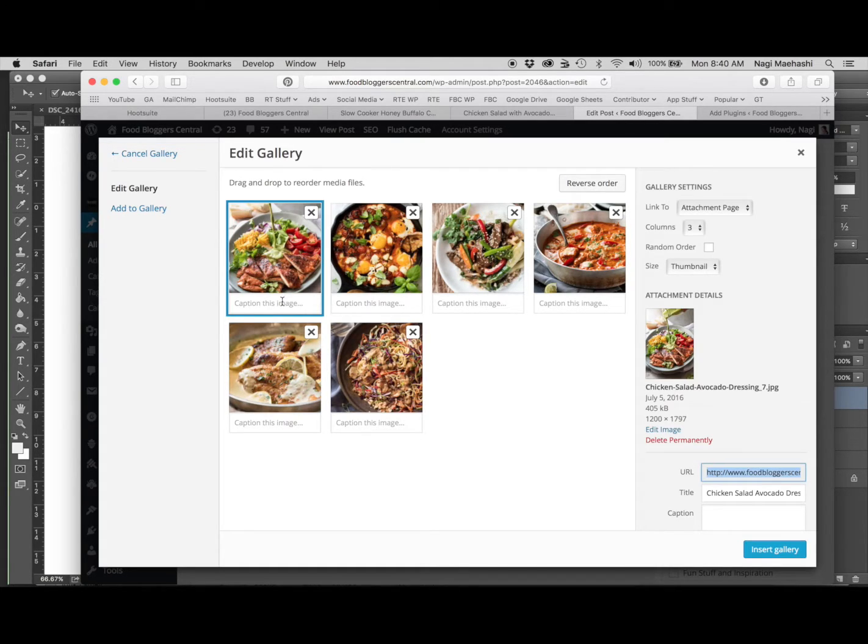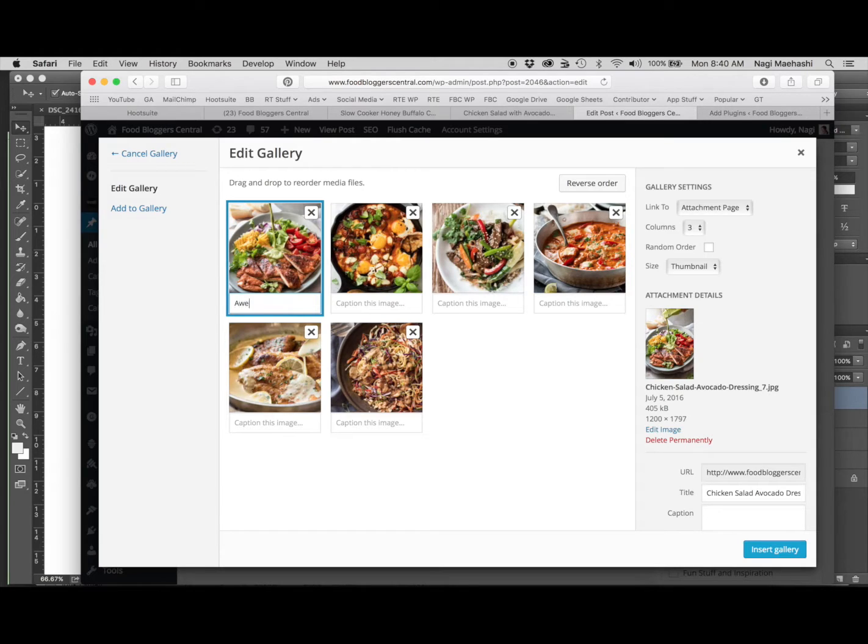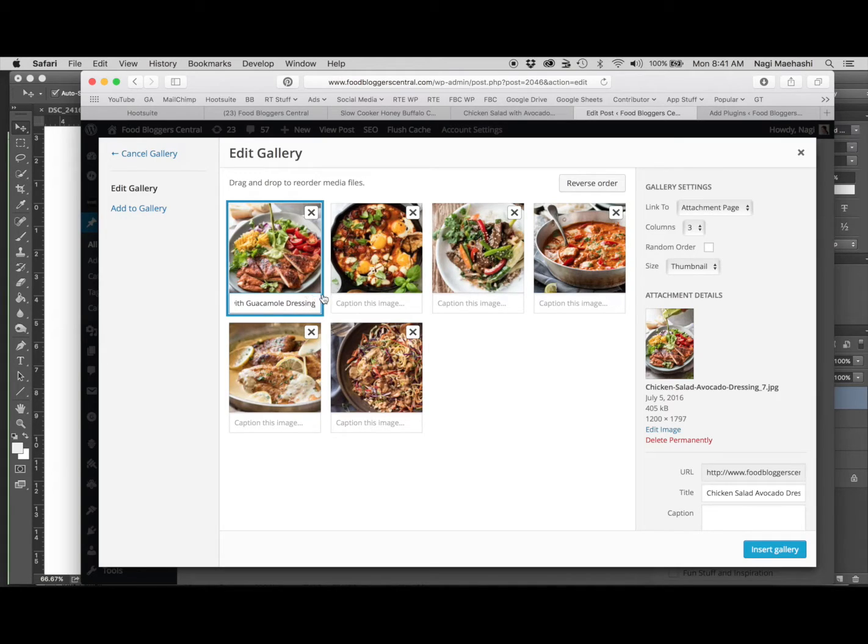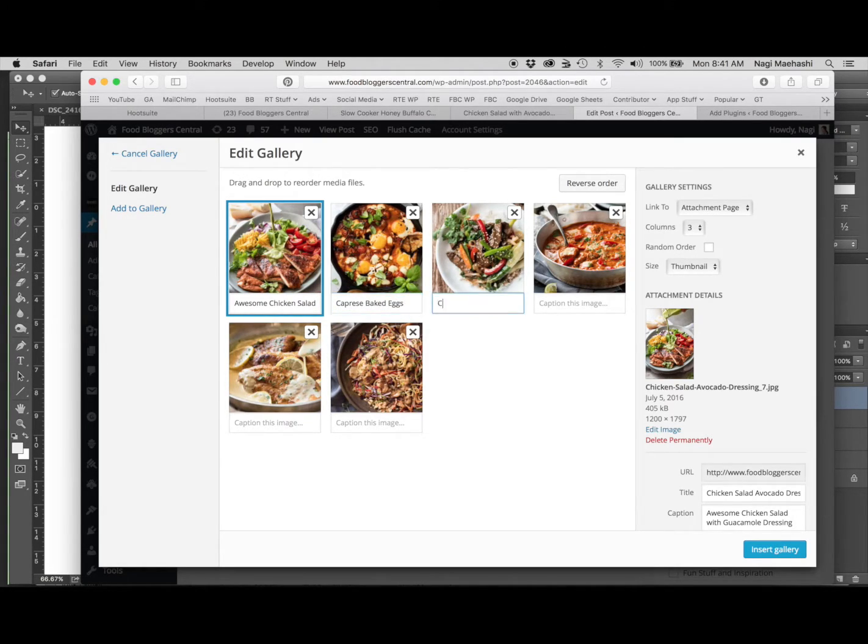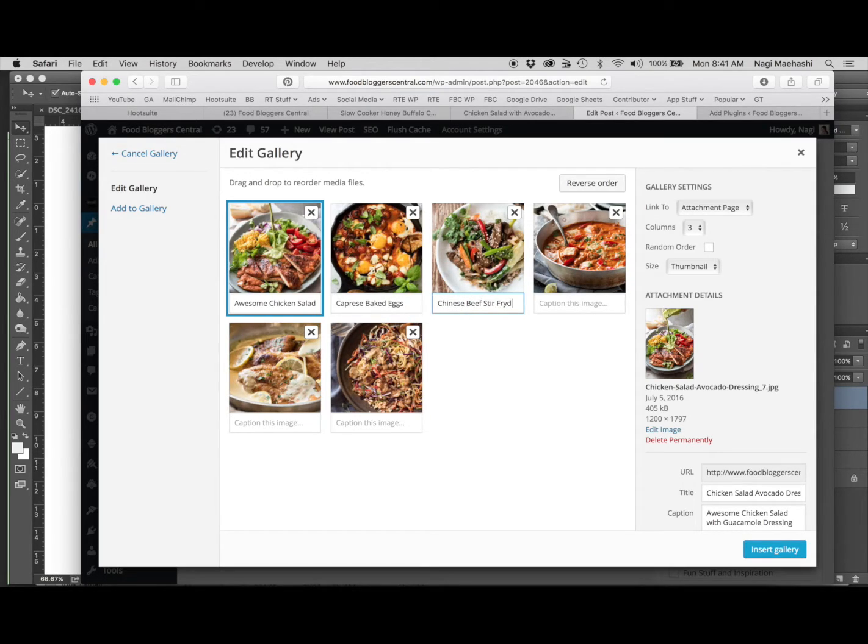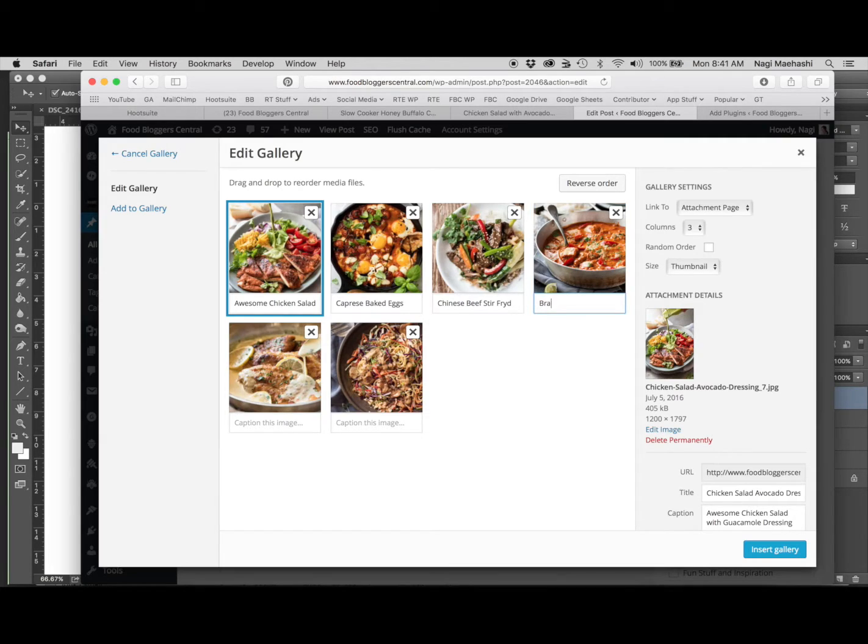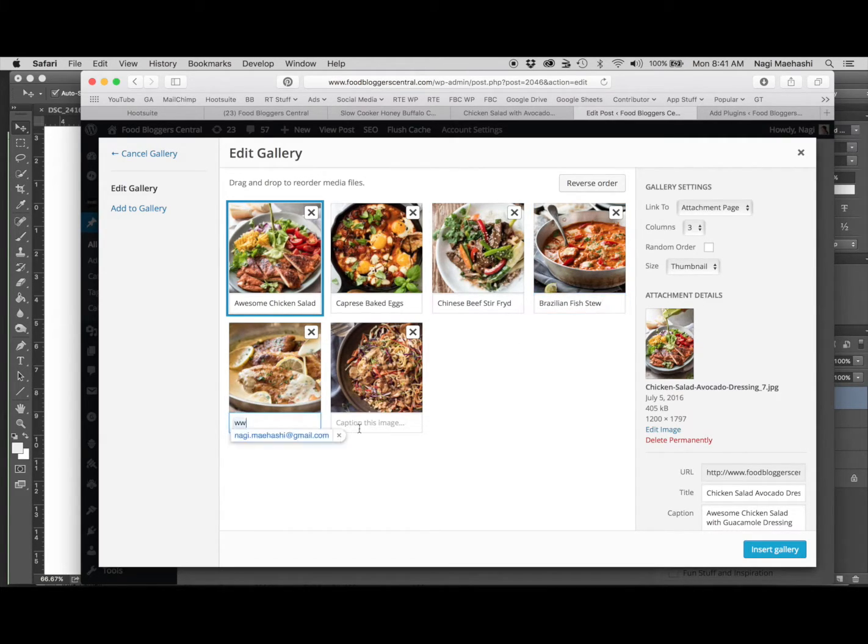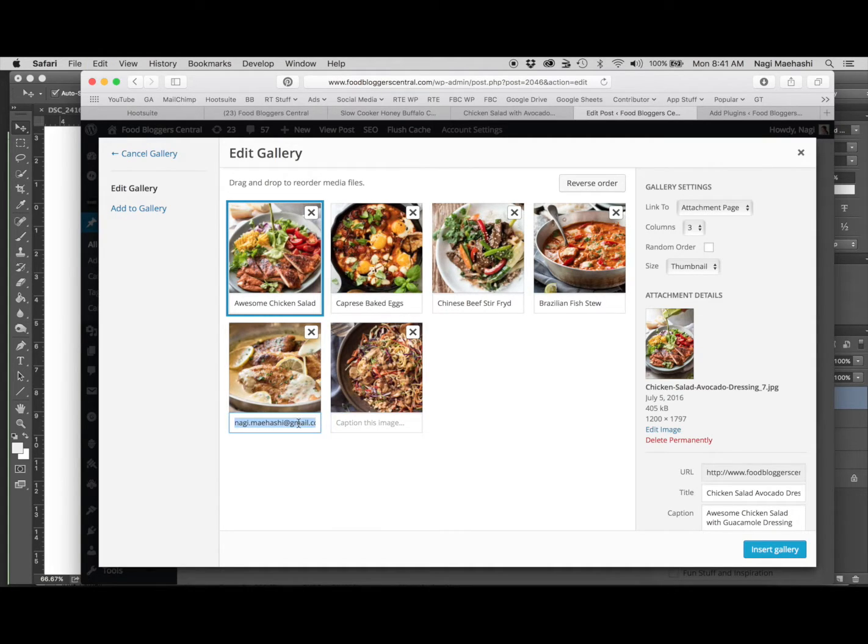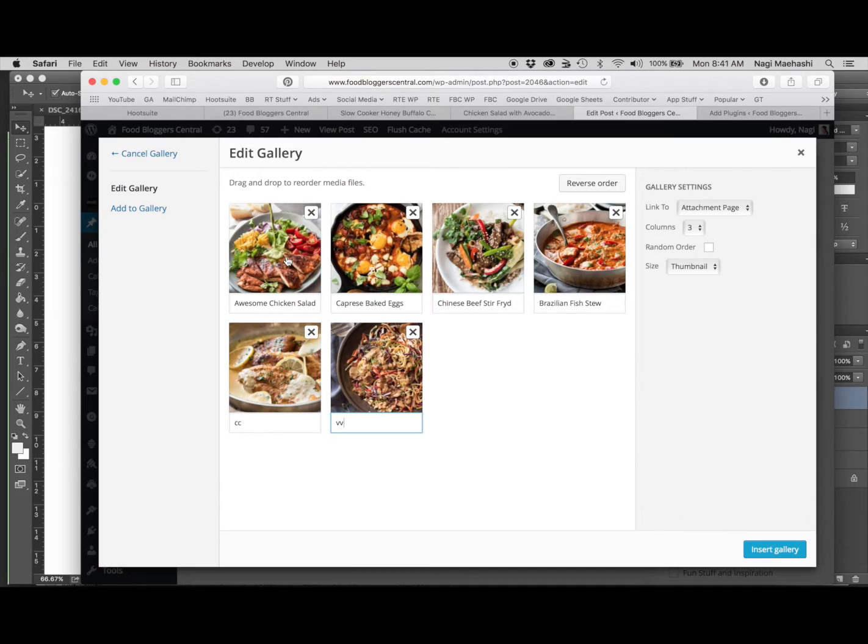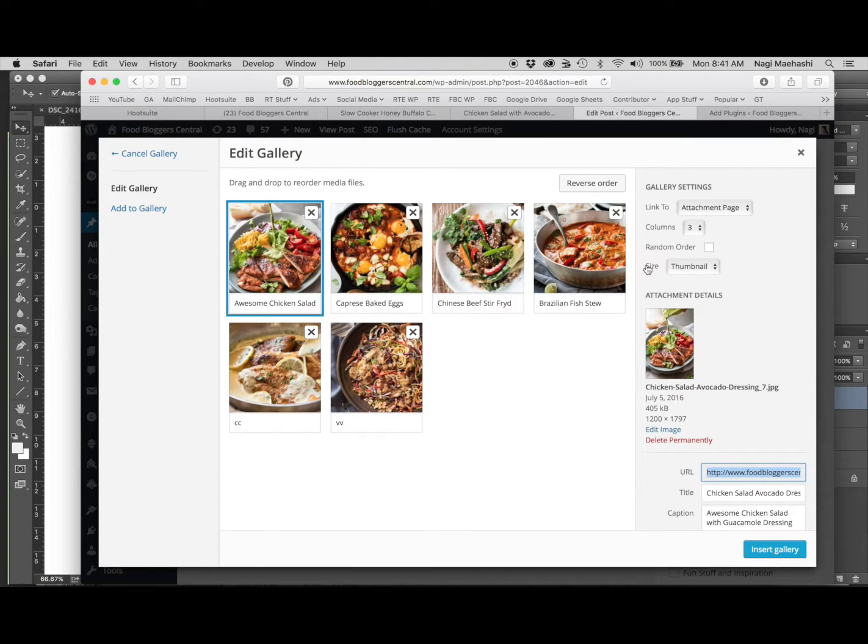So for this one, this is an awesome chicken salad with guacamole dressing. This one is Caprese baked eggs. This is a Chinese beef stir-fry. This is a Brazilian fish stew, it's so good.